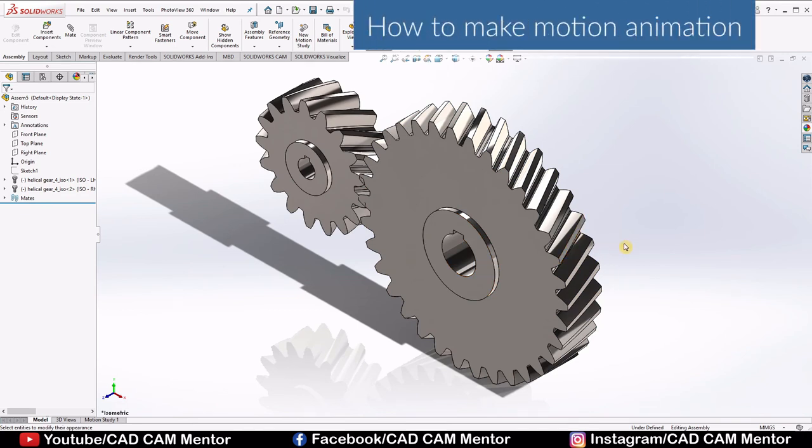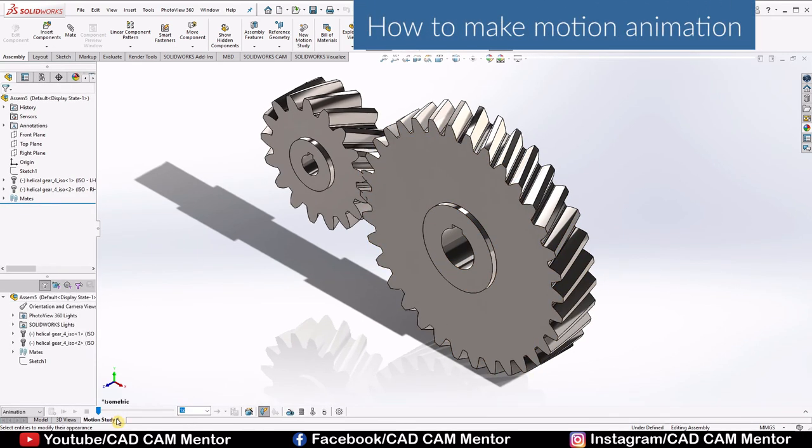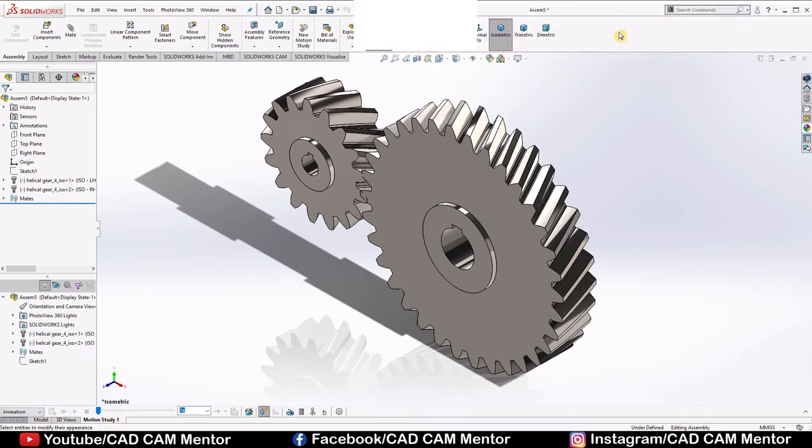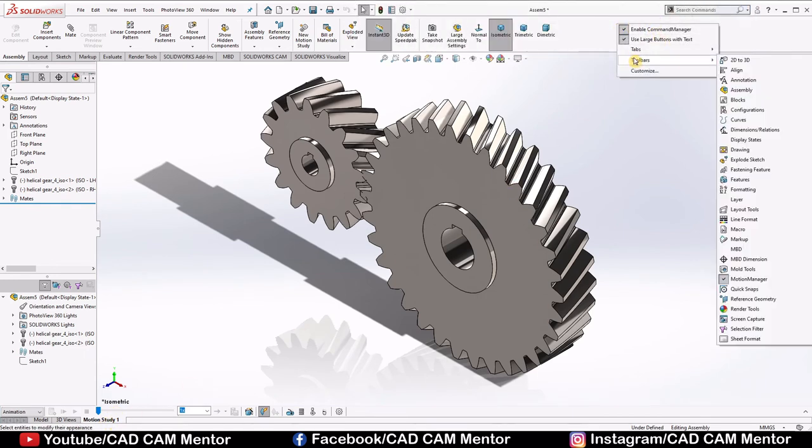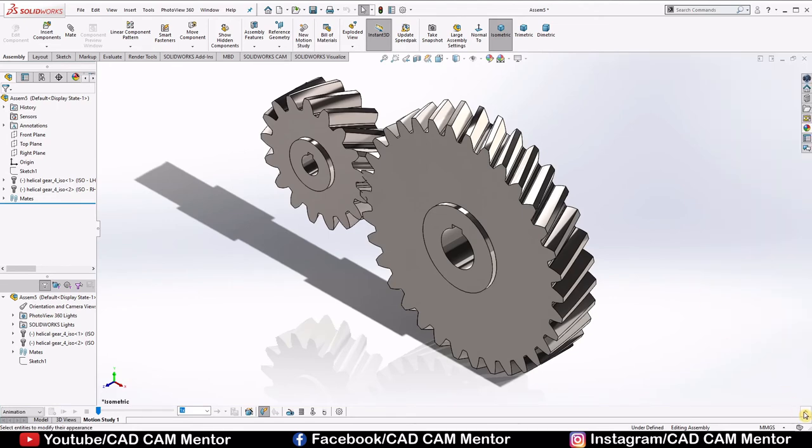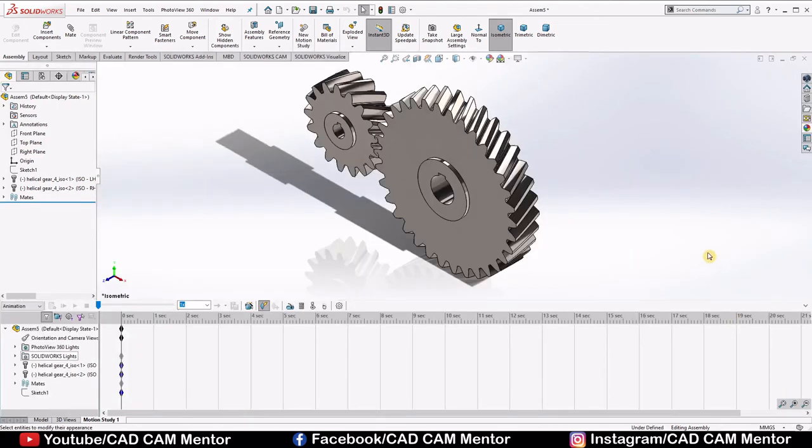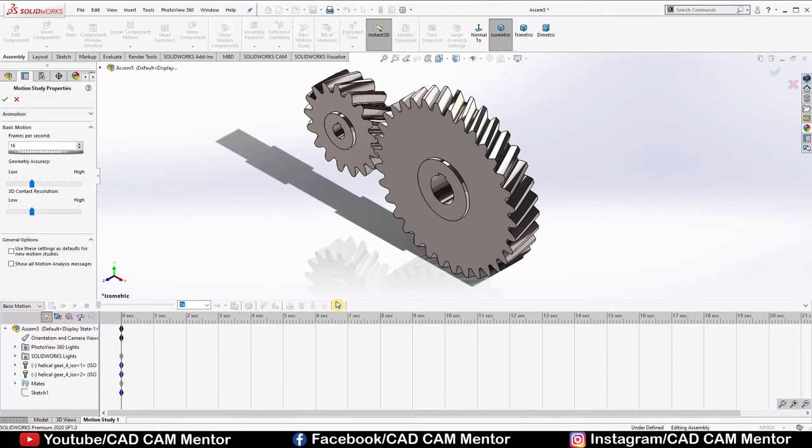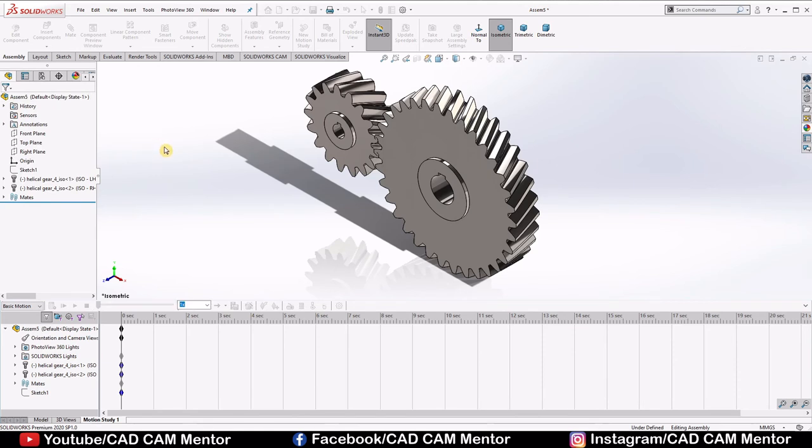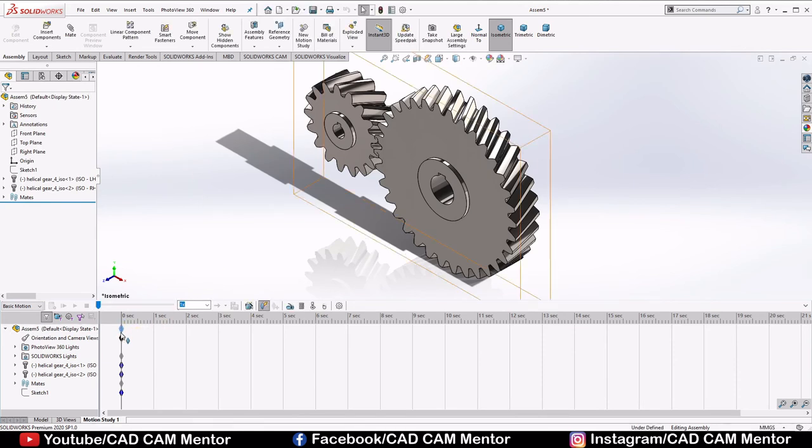Now we will see motion study animation. Select motion study. If you don't have this option here, right click here, select toolbars, and select motion manager. Select basic motion here. Go to the settings. Frames per second, we will select 30. Click OK. Now drag this point up to 20 seconds.